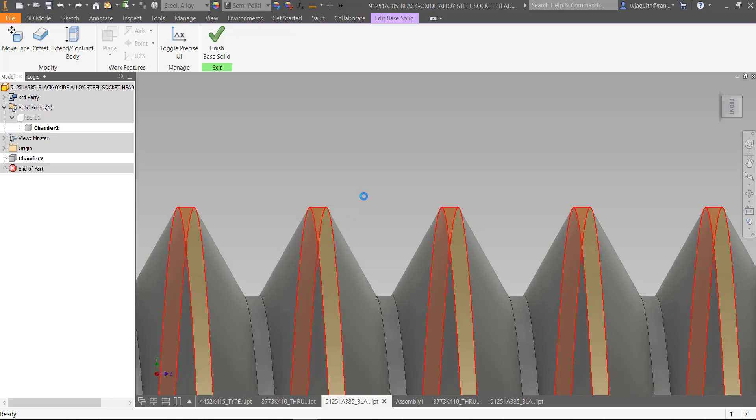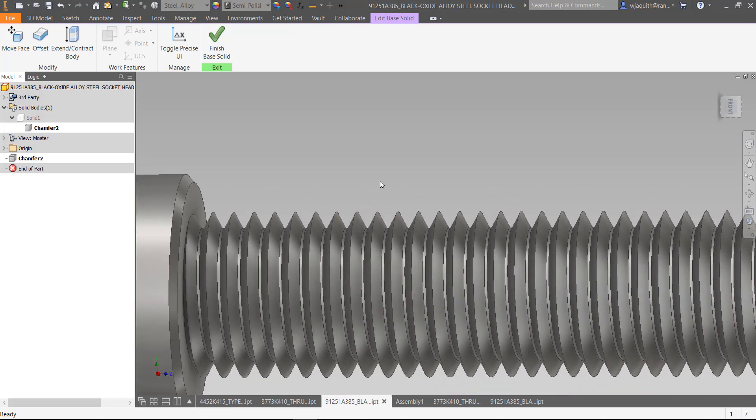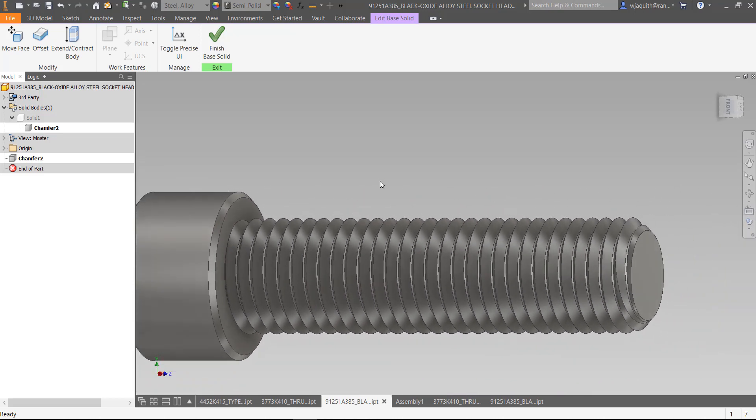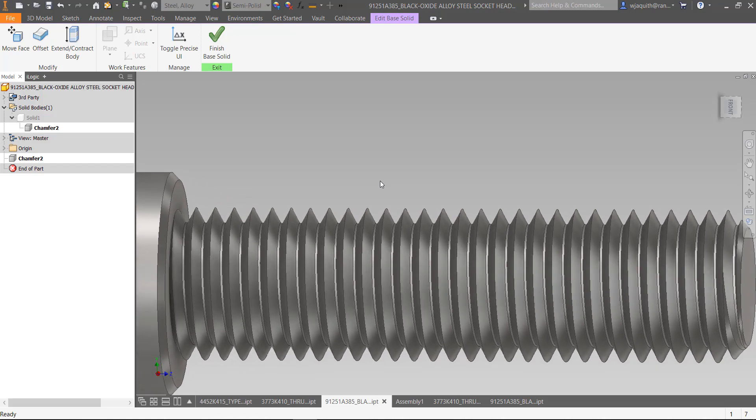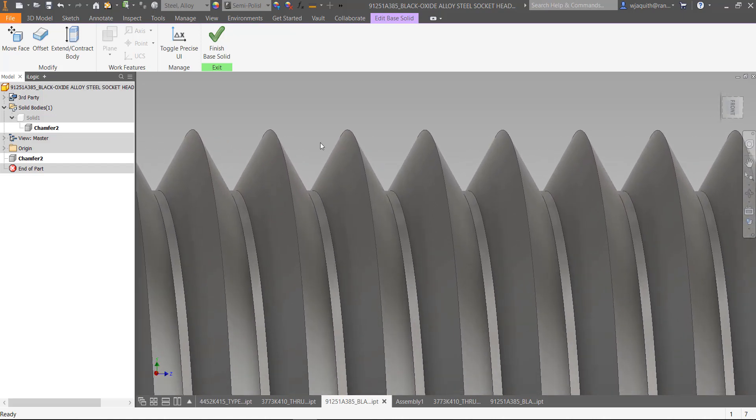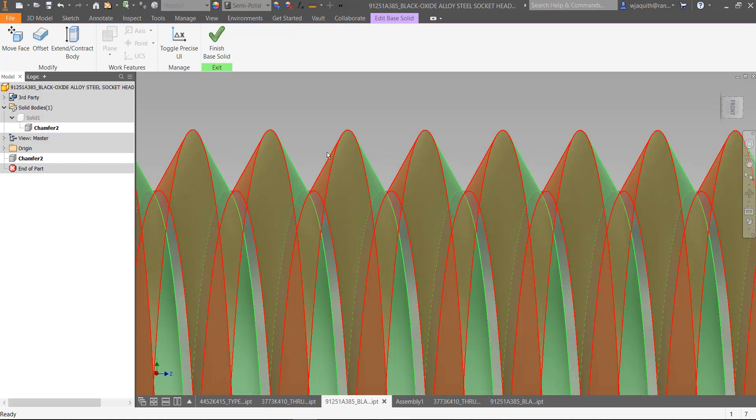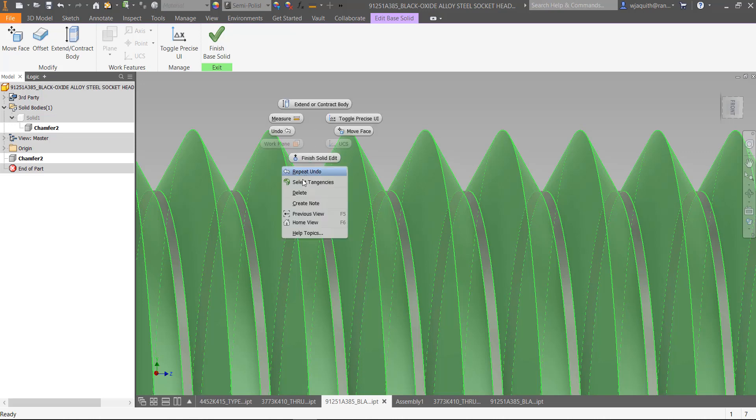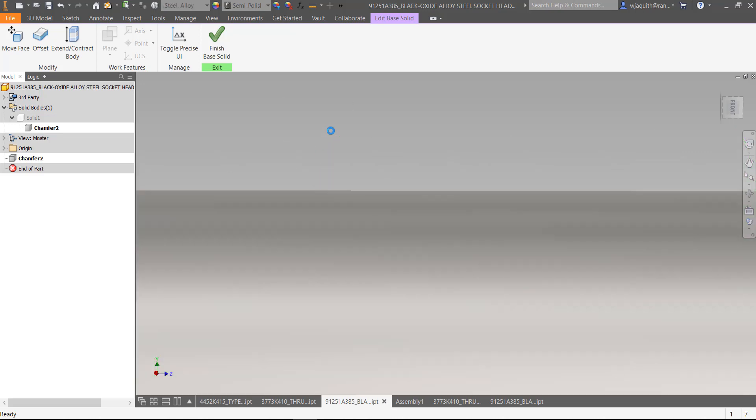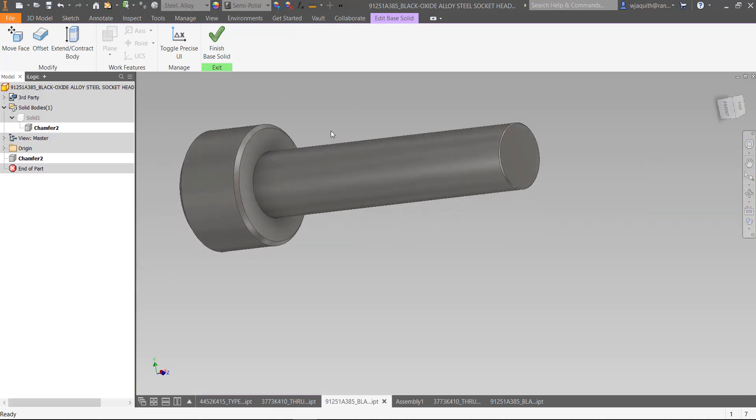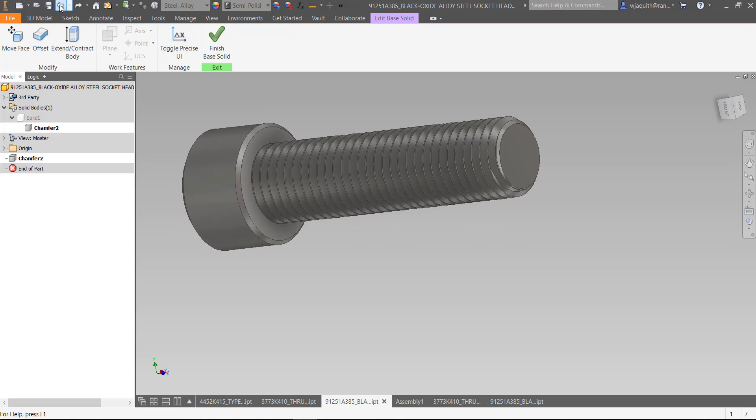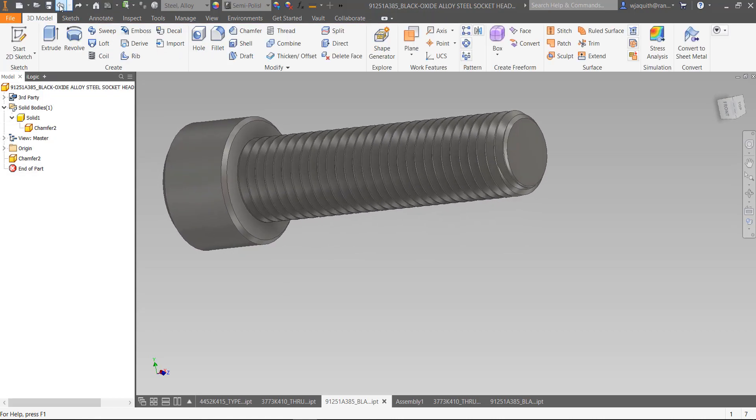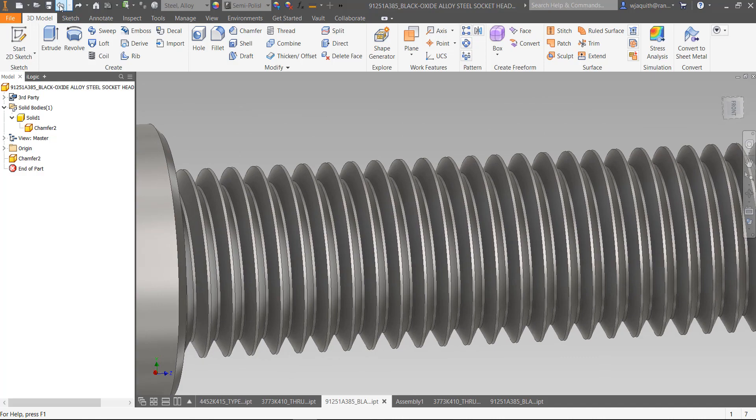Deleting the upper thread surface alone gives a fairly predictable result. The point of showing you all that is that there are going to be some parts that you'll have to experiment on a bit to find the right combination to get the result you're looking for. As you gain experience with the tool, you'll guess right more often than not, but it's not completely predictable. This is especially true on more complex parts like the tapered threads in pipe fittings.